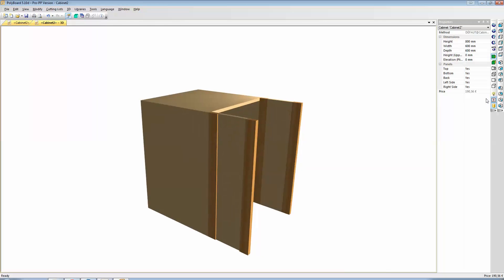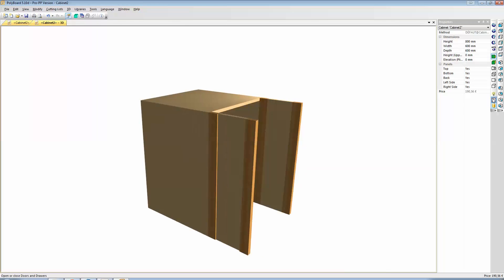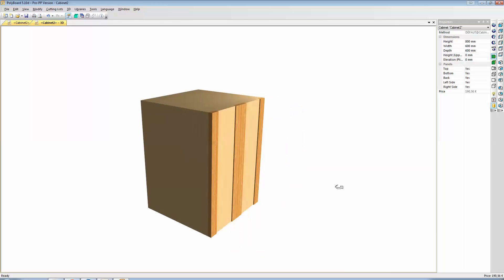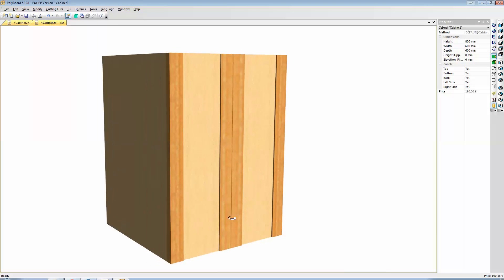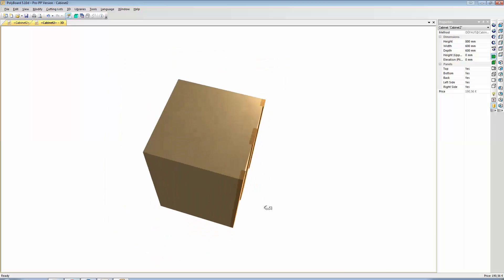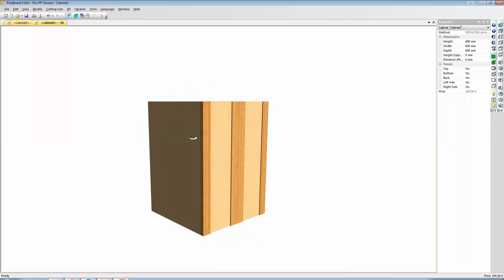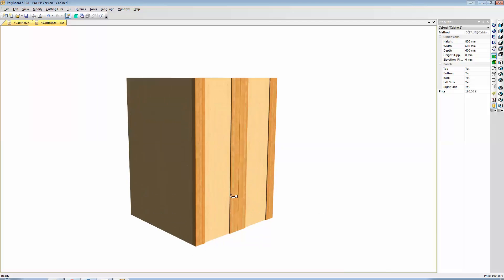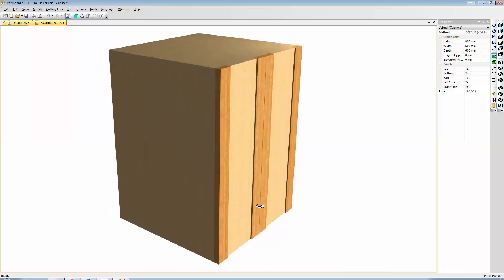And here we have it. Two doors with just continuous styles and a single middle panel. Okay, I hope this has been interesting for you, and I hope to see you again in another video soon. Goodbye.